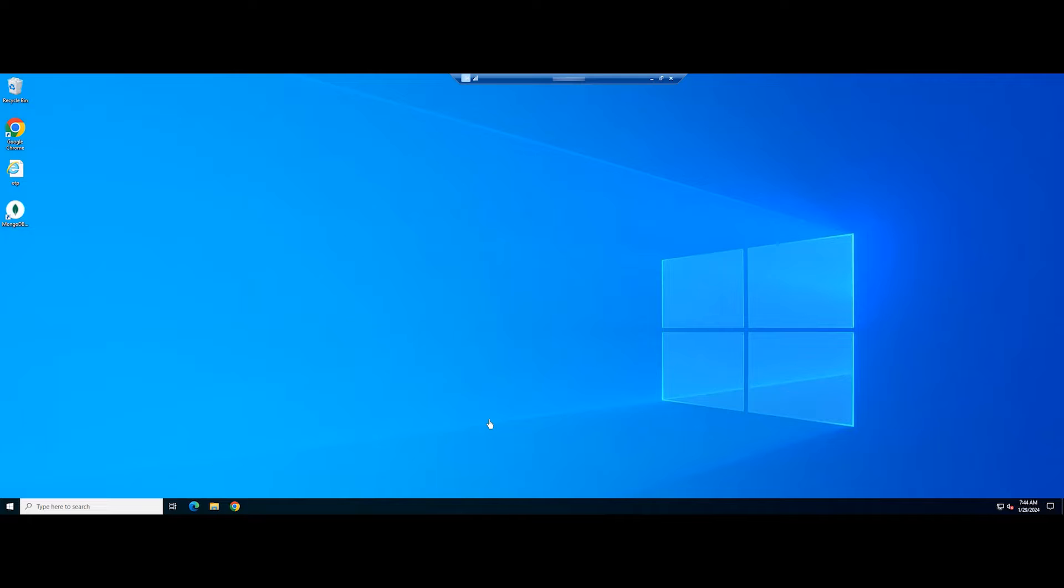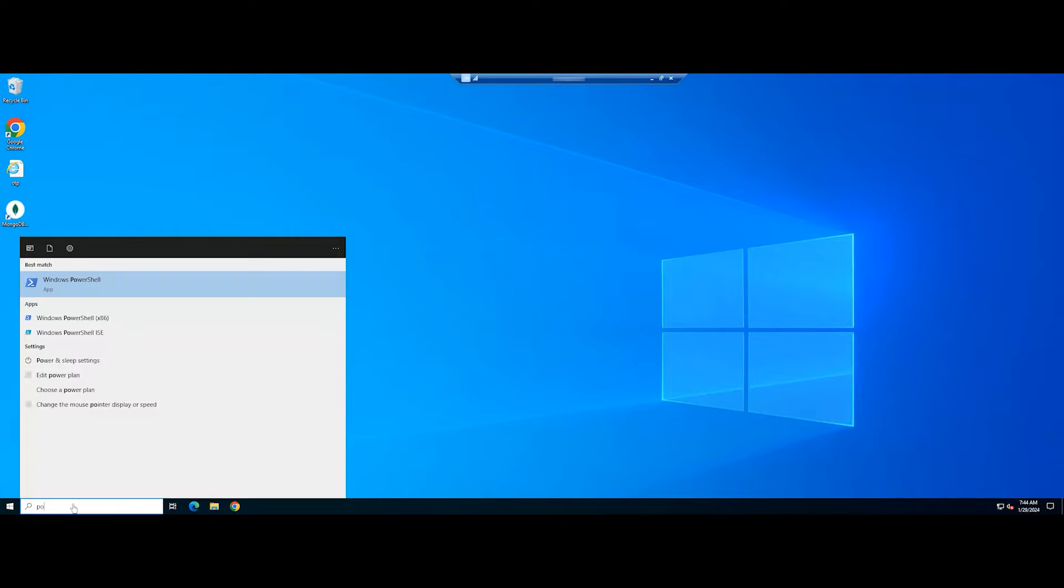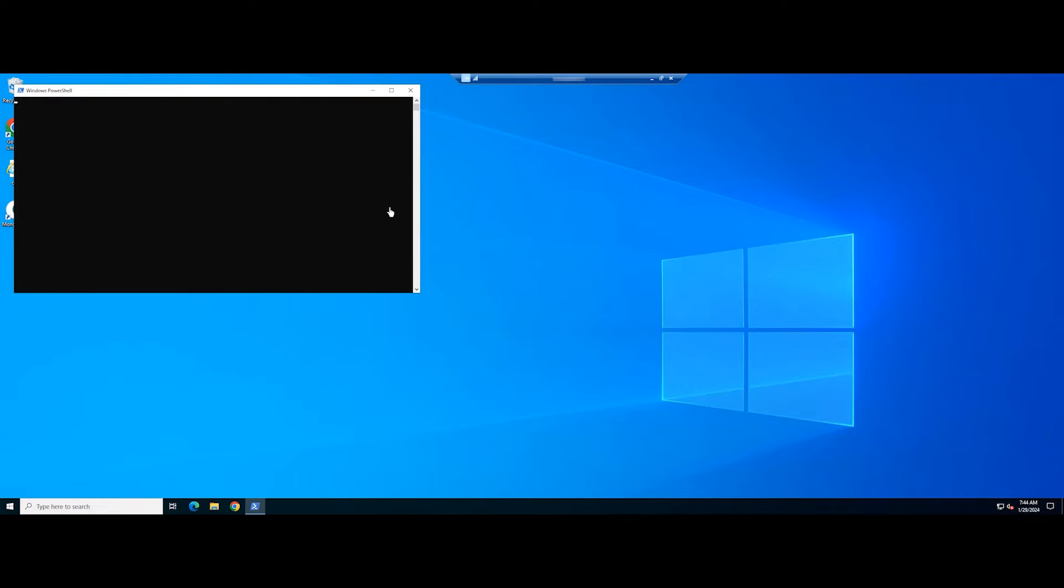You can easily install OpenSSH Server on Windows Server 2022 from PowerShell. First, on your Windows Server, open the Windows PowerShell.